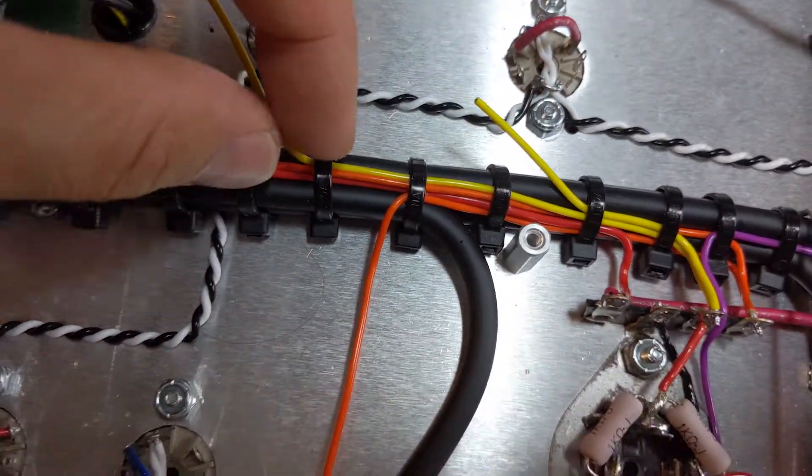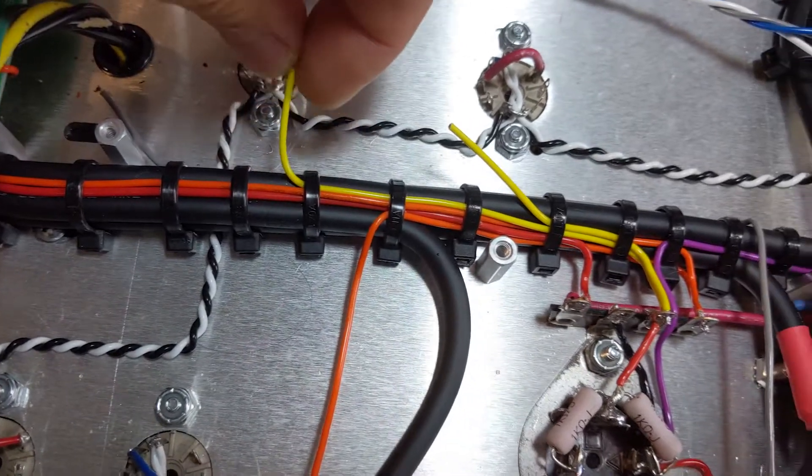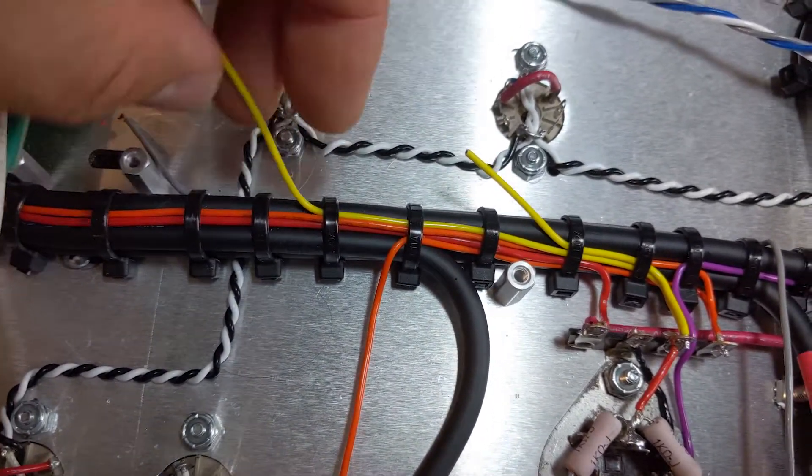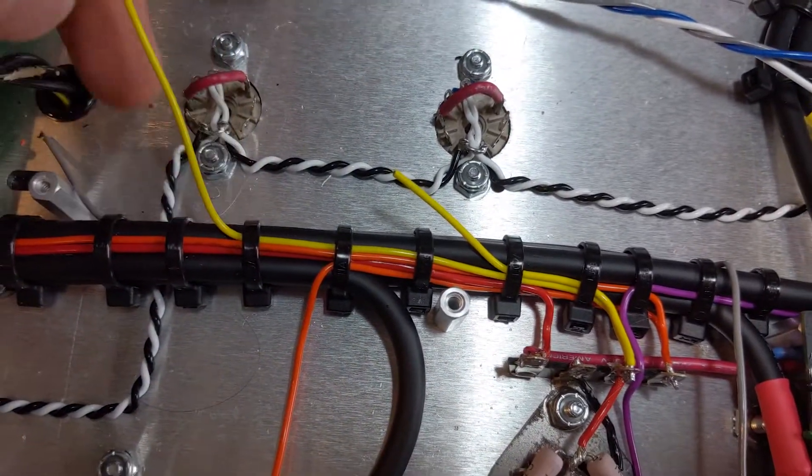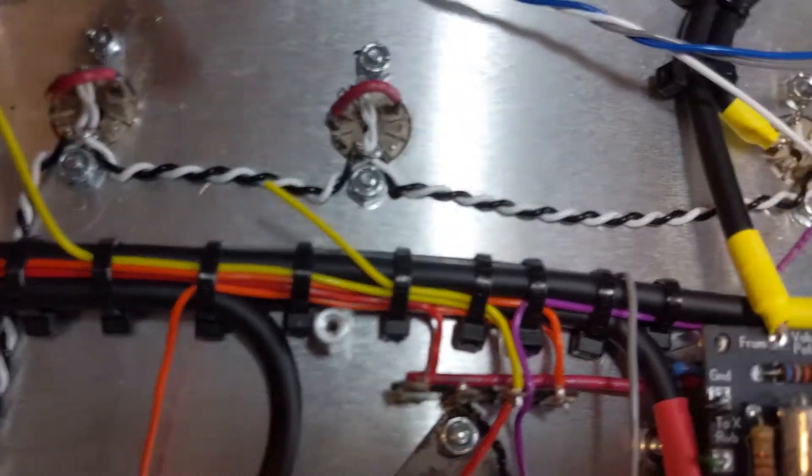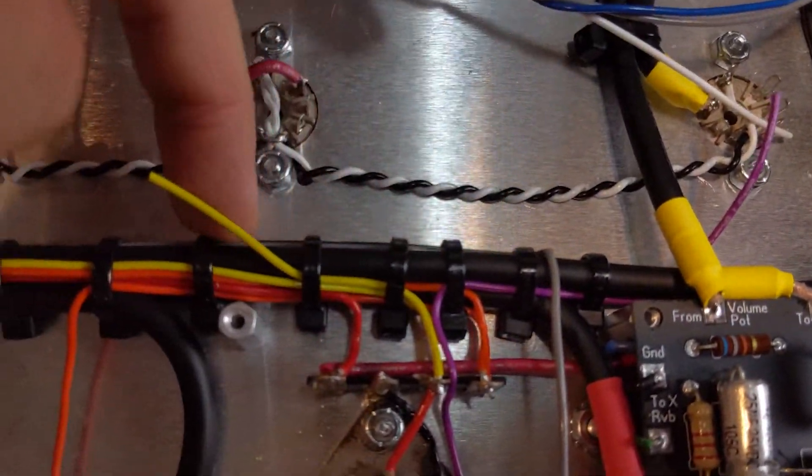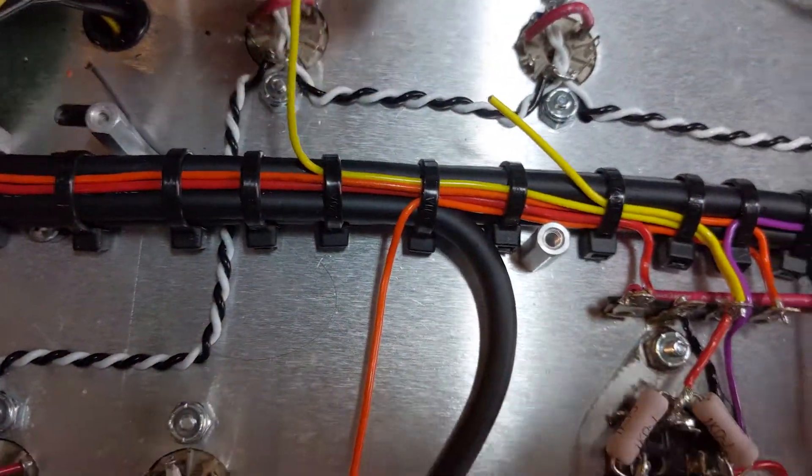So in theory, this is DC. So it's not AC, generating a whole bunch of electromagnetic field. But there could be some interference.